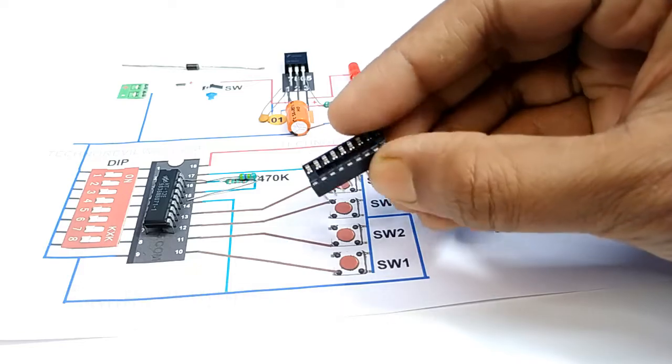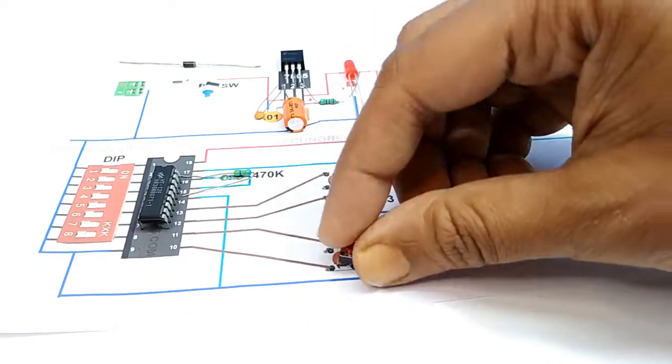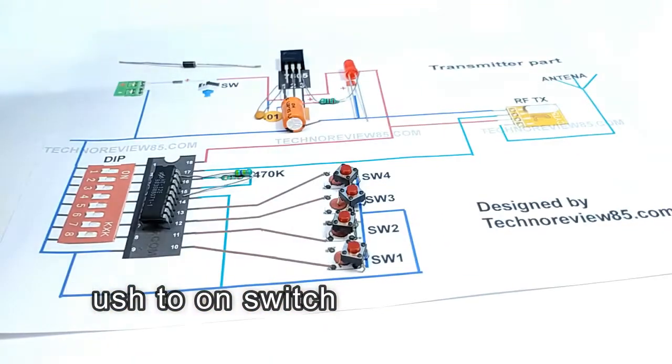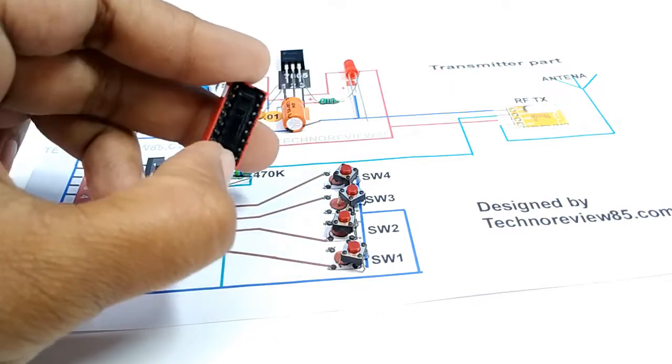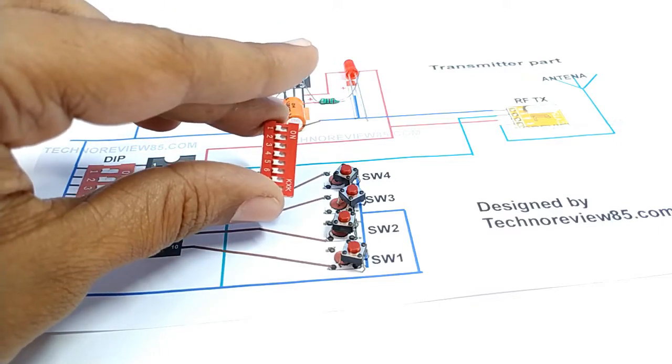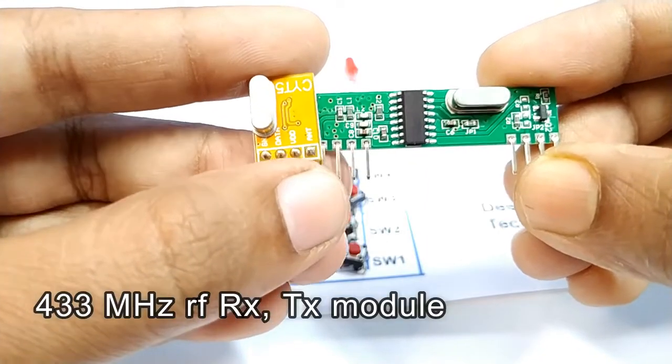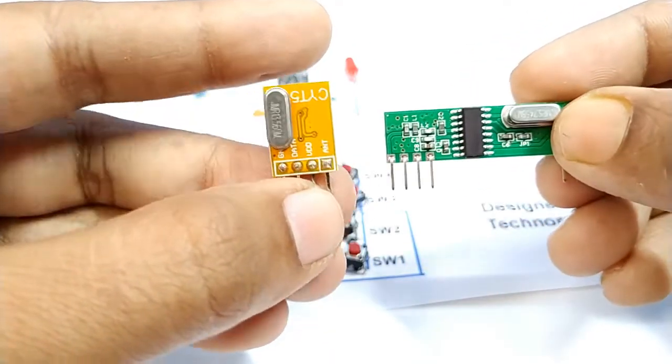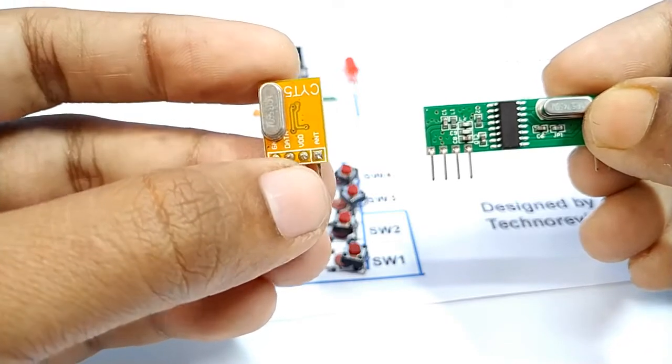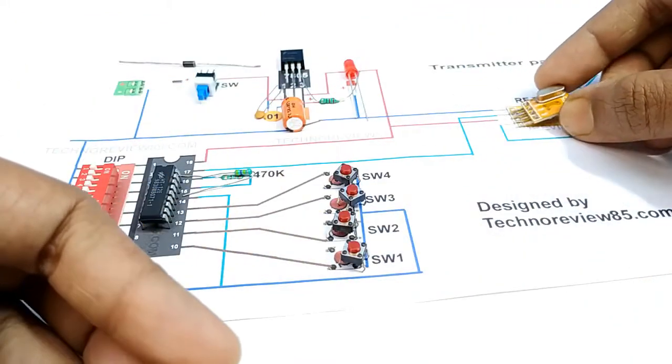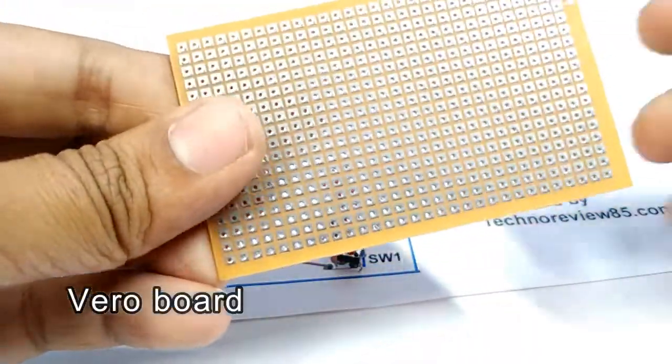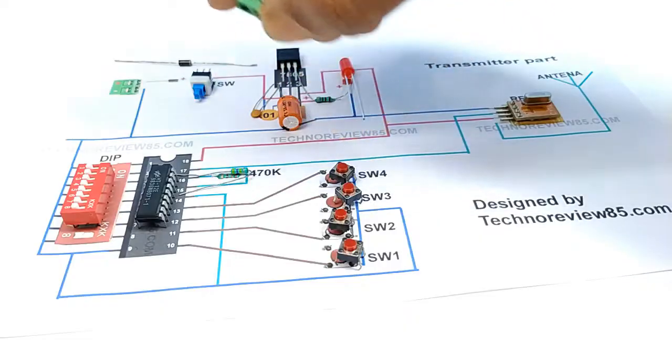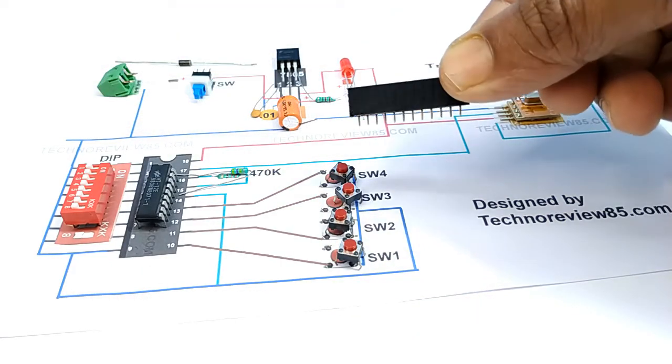It is optional. Micro push button switch, push to on switch, 16 pin dip switch, 433 MHz RF transmitter TX module. We need only TX module. Vero board, wire for antenna, 2 pin terminal block, female header pin.